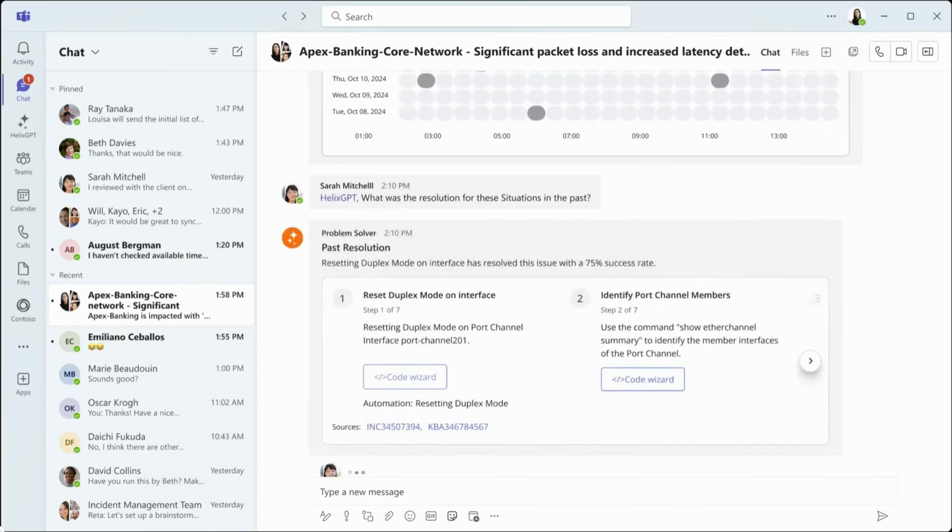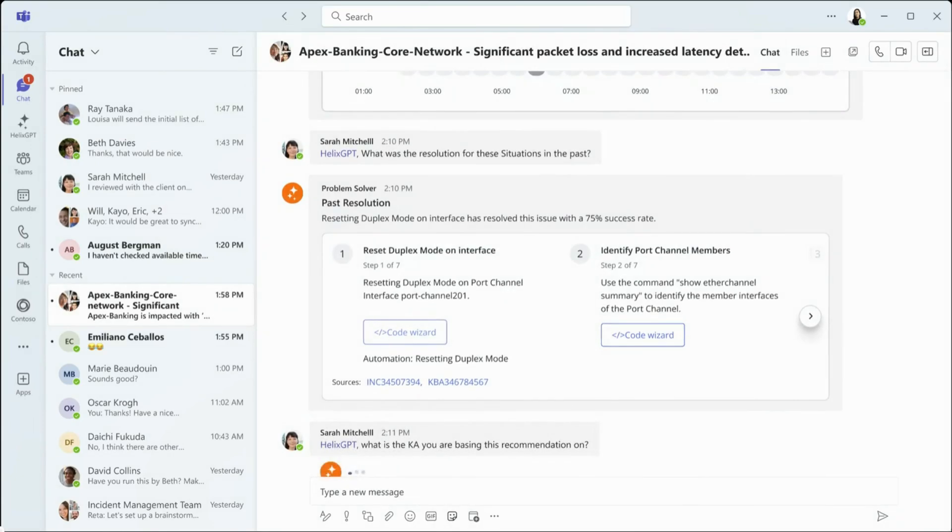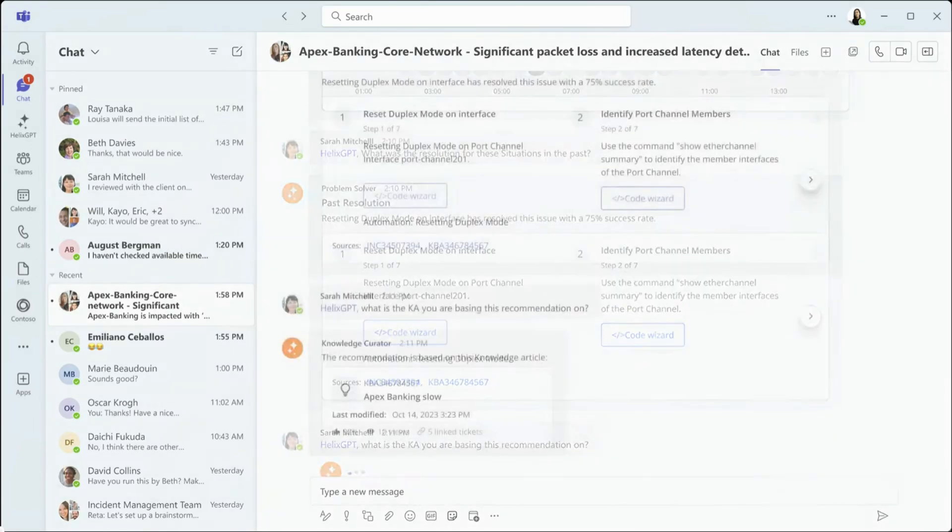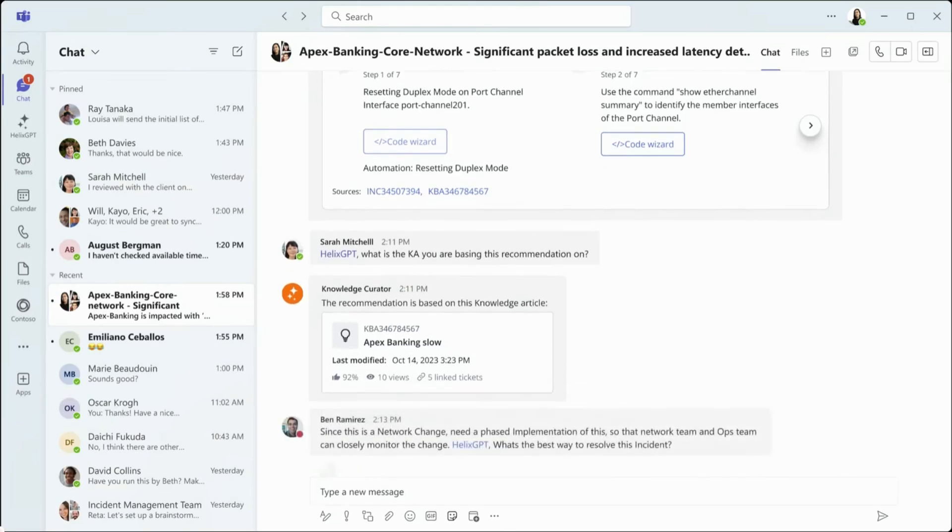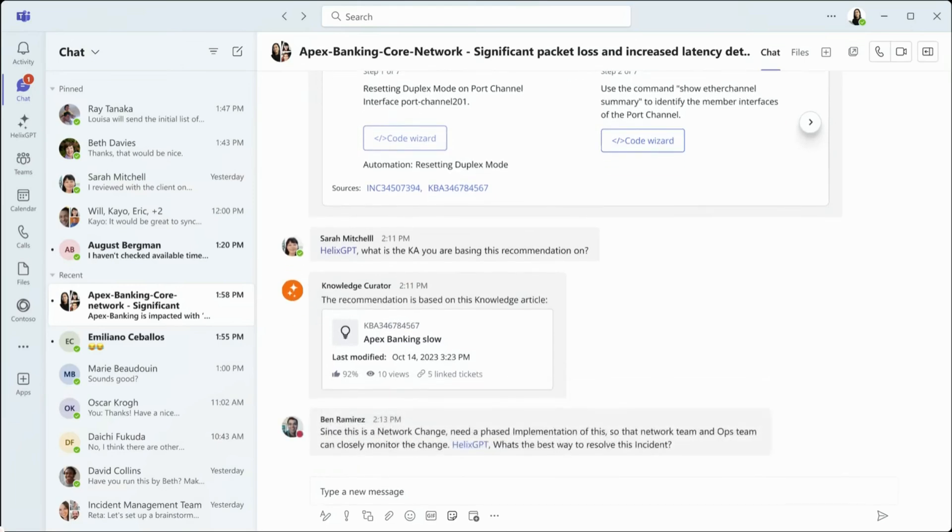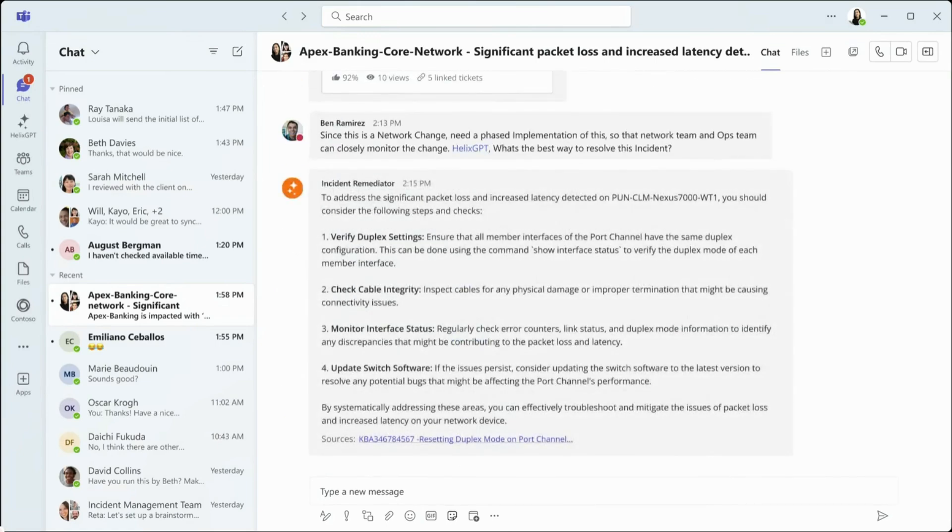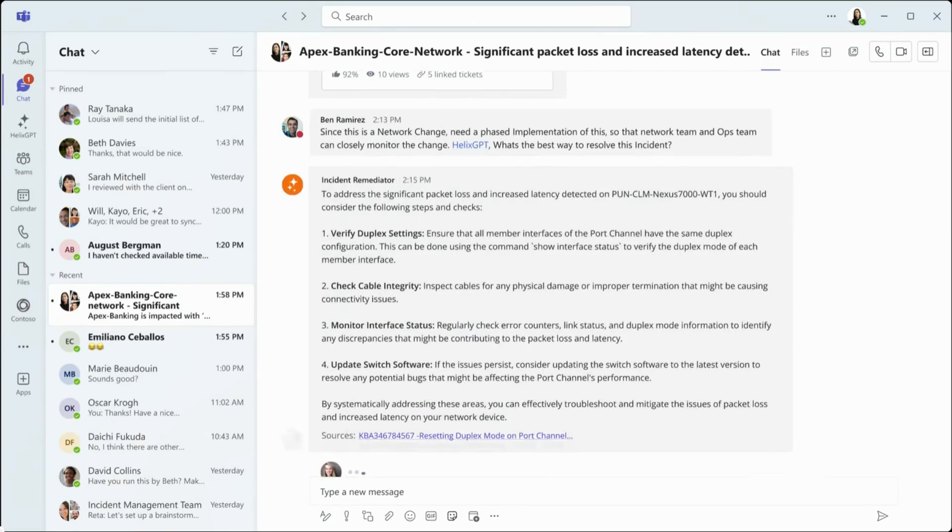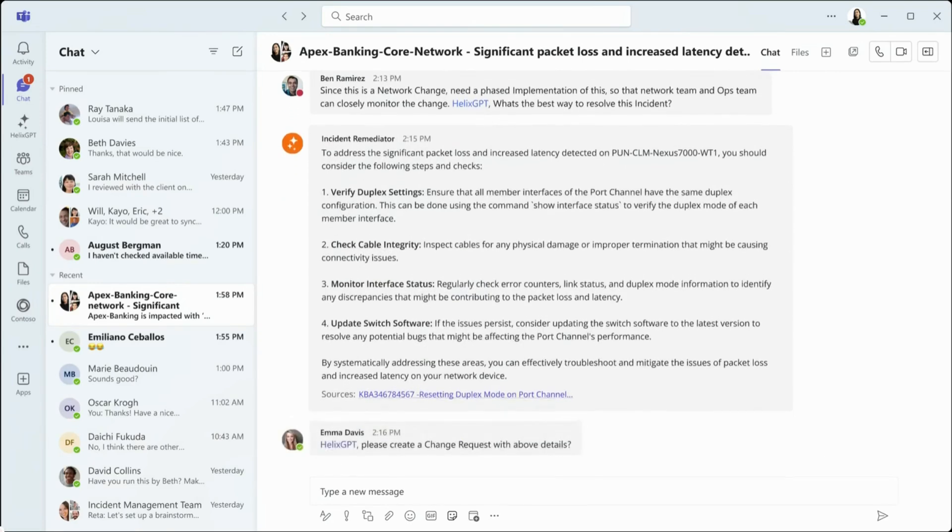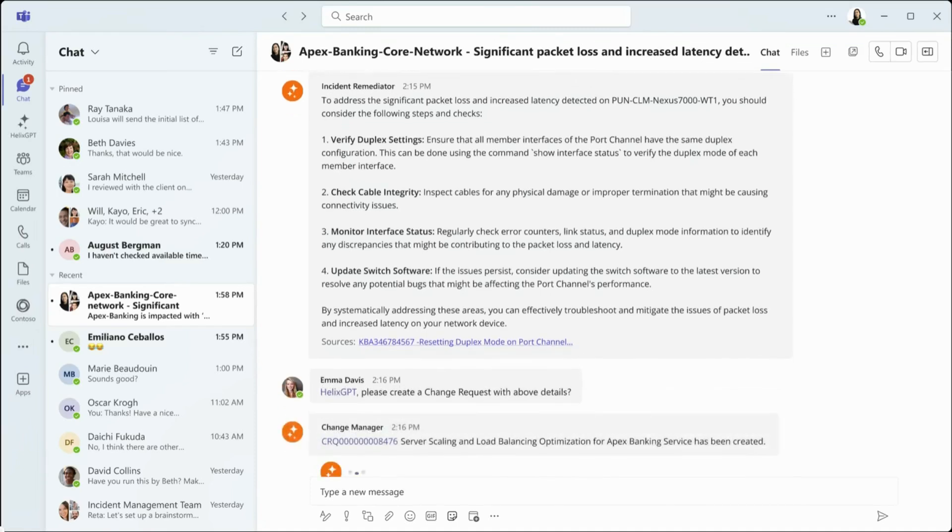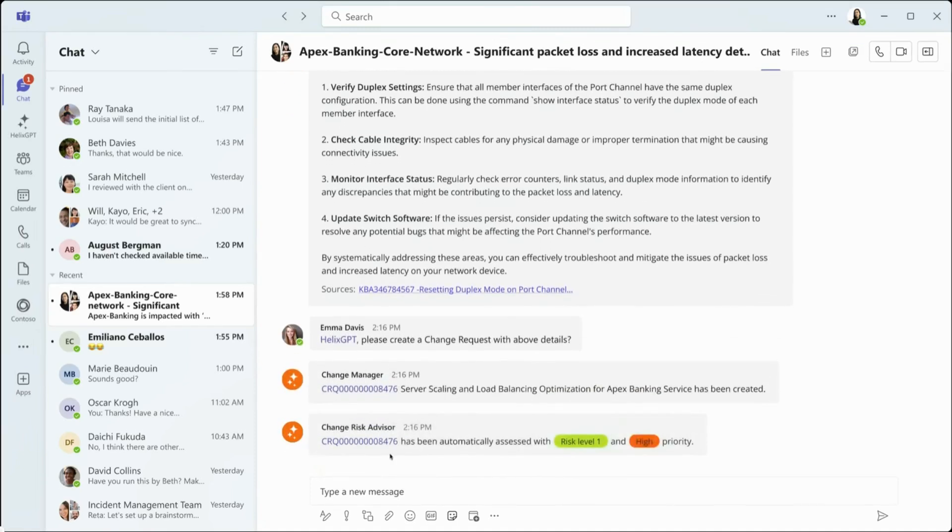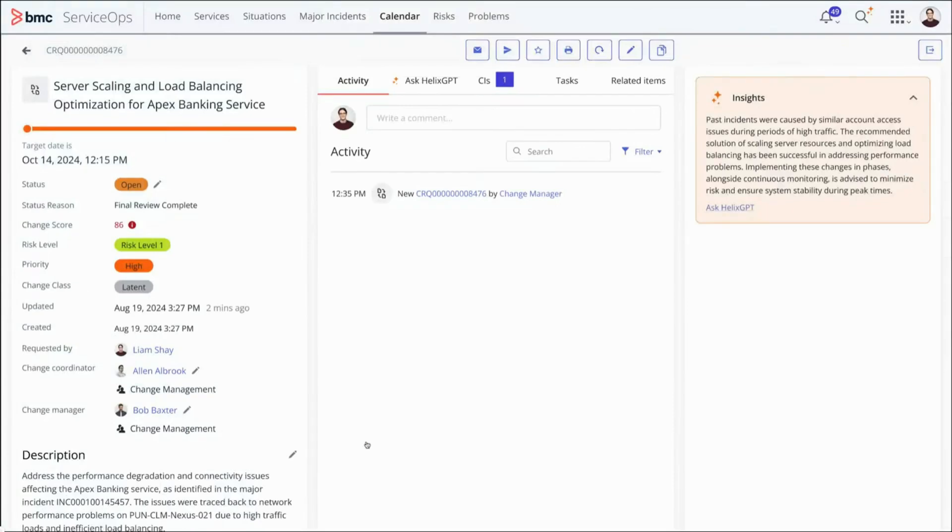Gen.ai provides a knowledge article to support the current recommendation and provides the team with reliable incident remediation steps. With all this information, Emma uses a single prompt to create a change request. Helix GPT handles the rest, evaluating the risk and marking it high priority.